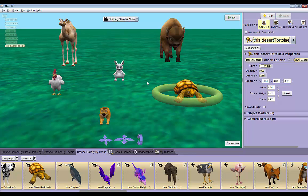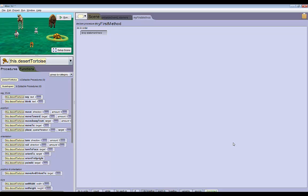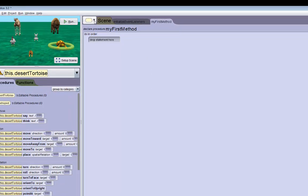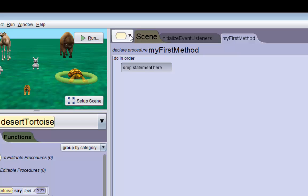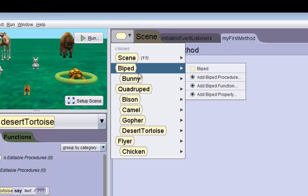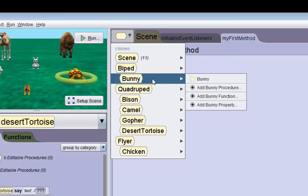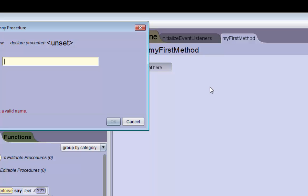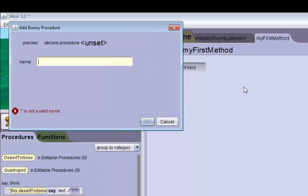The first thing we want to do is go back to editing our code now and begin editing code. We're going to create a new bunny method called visit. To do that we have to go to this hexagon up here and go to the bunny's options and add a new bunny procedure.